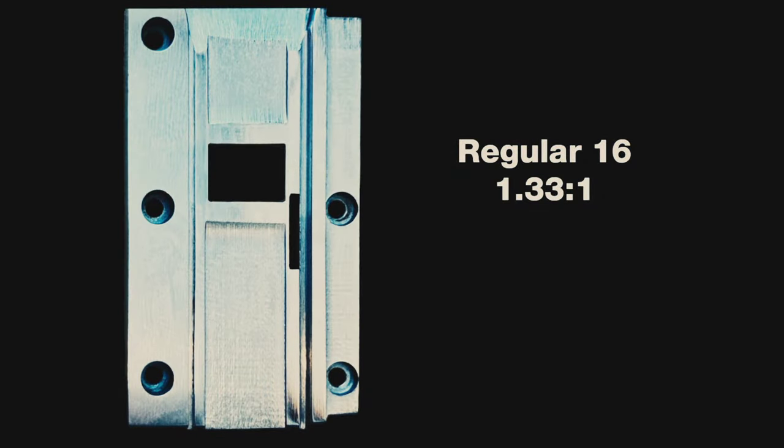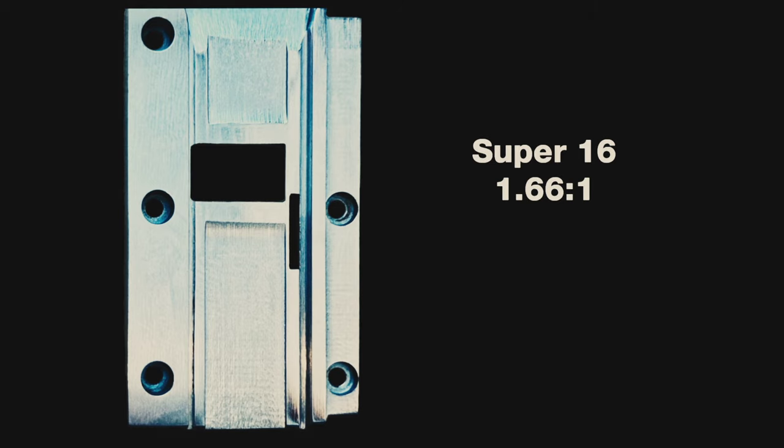The regular 16 gate, 1.33x1 format or aspect ratio, is milled out on one side to the 1.66x1 format, which is perfect for the 16x9 standard.